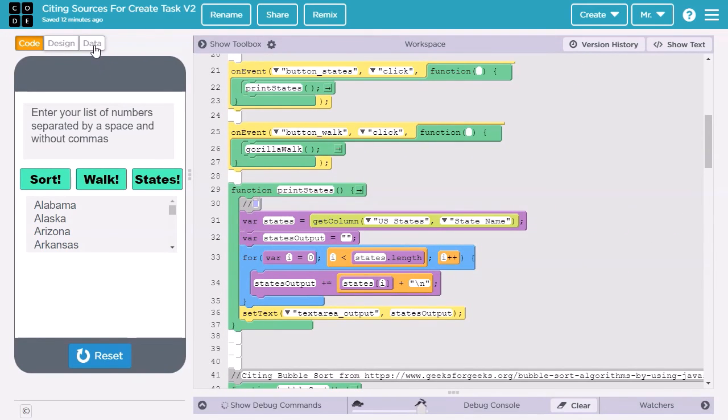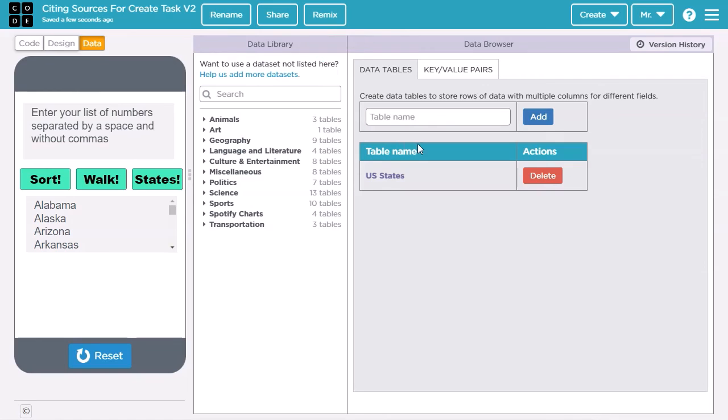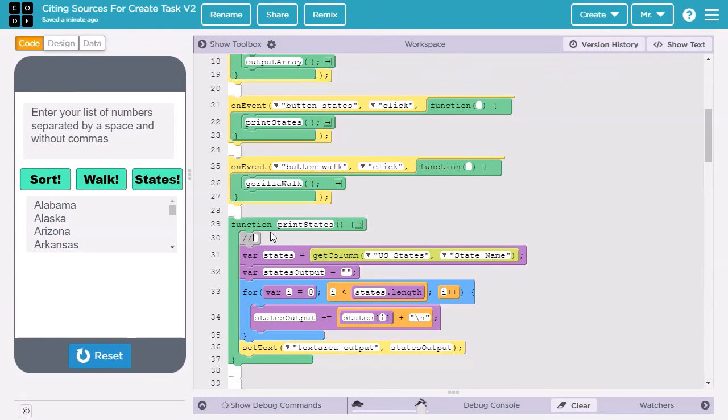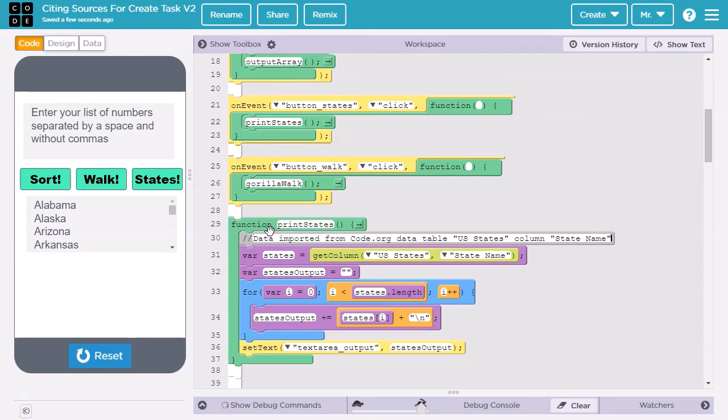Let's go over to the data tab. The table I imported is called US states, and I got it from Code.org's data library. Let's look at the table. The table is called US states. The column I imported was called state name. I type data imported from Code.org data table, US states, column, state name. If you got your data from somewhere else and input it yourself, you'll probably want to be a little more specific.